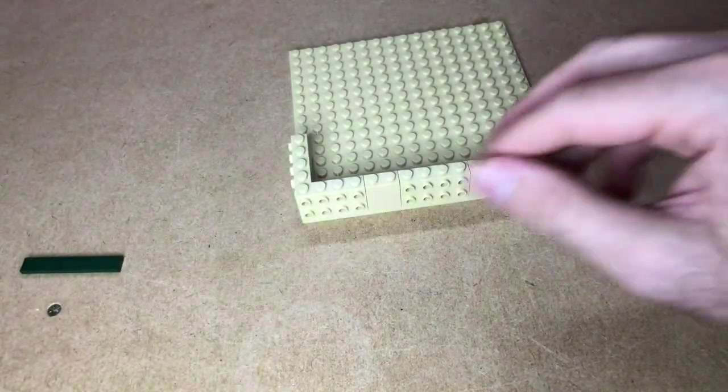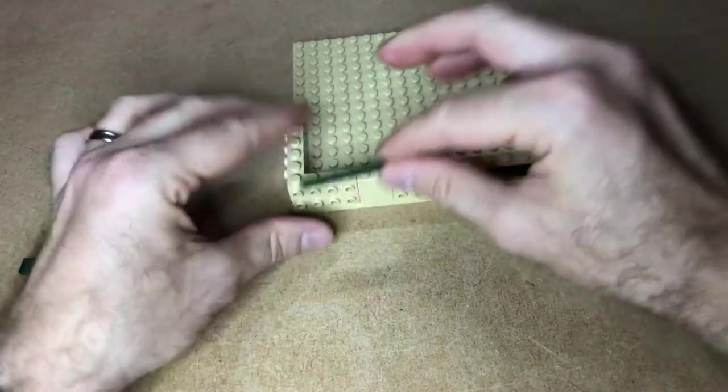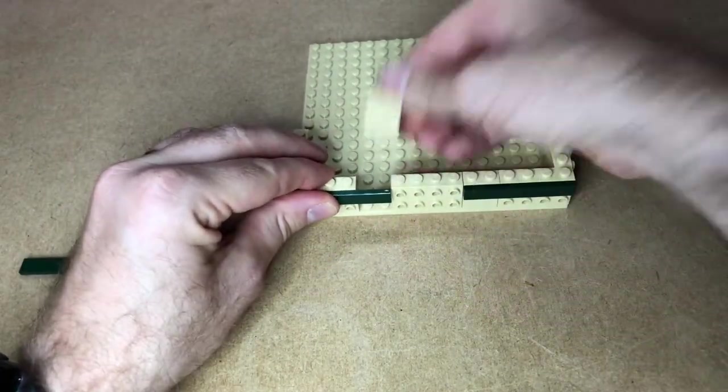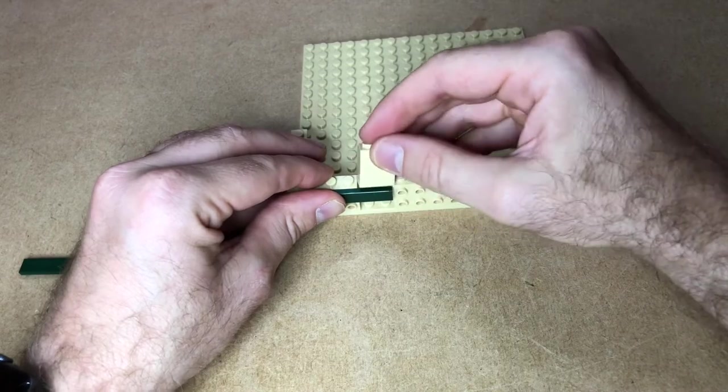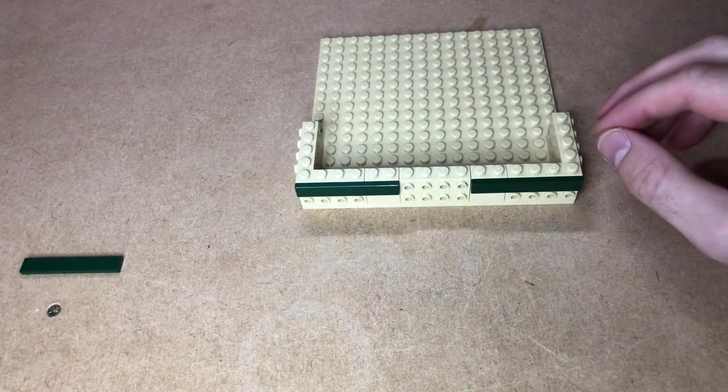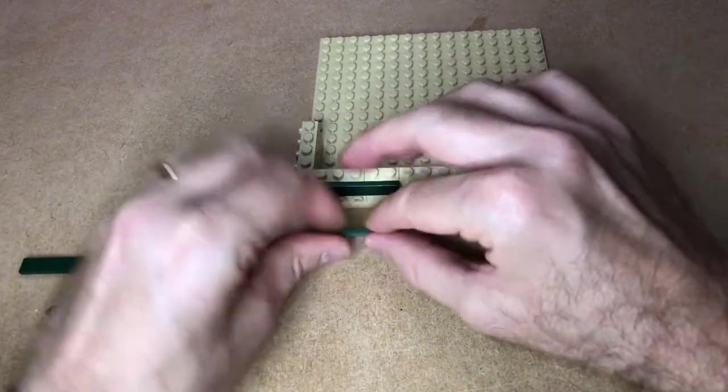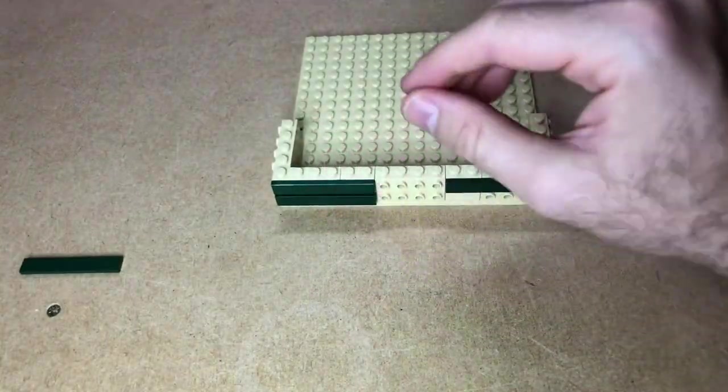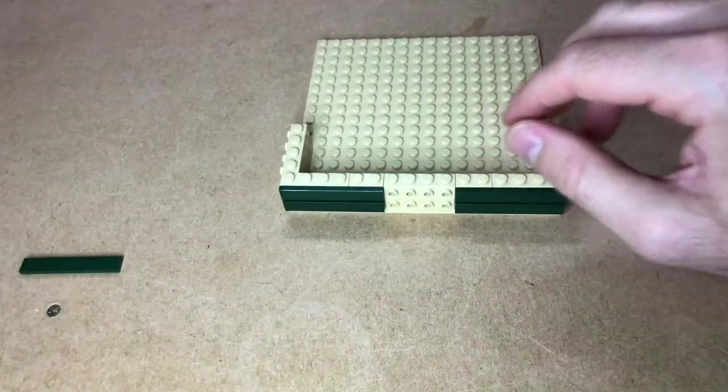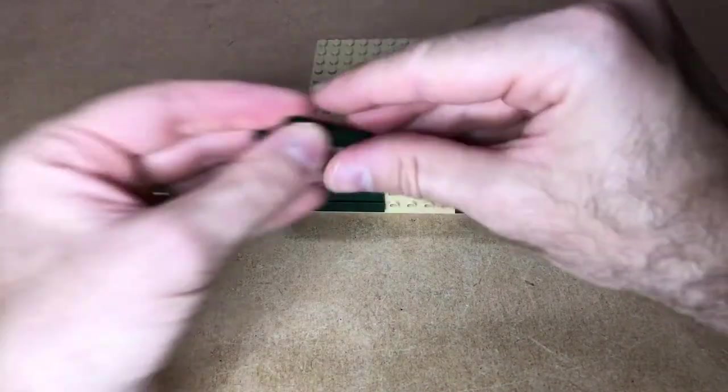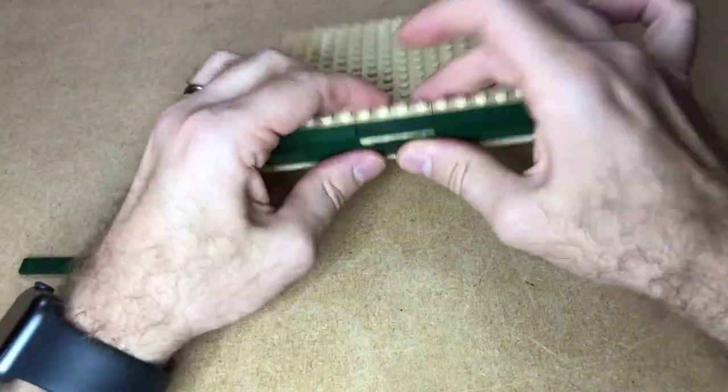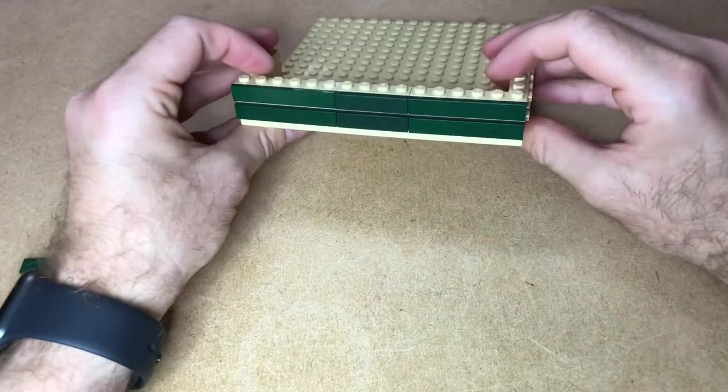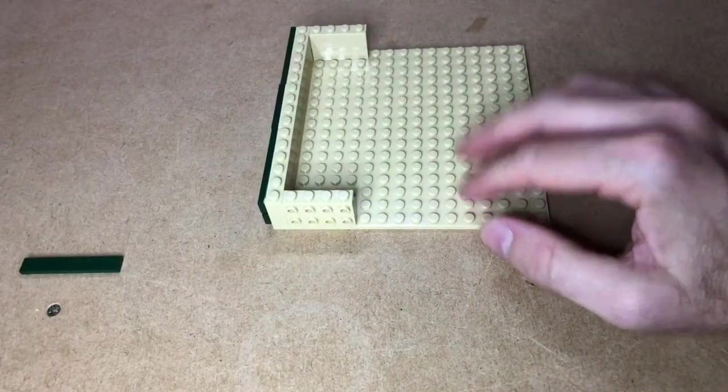As you can see, just to save some space I'm just using the two by two, two by one by two, or one by two by two I think they're called, just to save some space there and so as to not need the one by two modified brick with the studs on the front. Okay, so that's one side done.